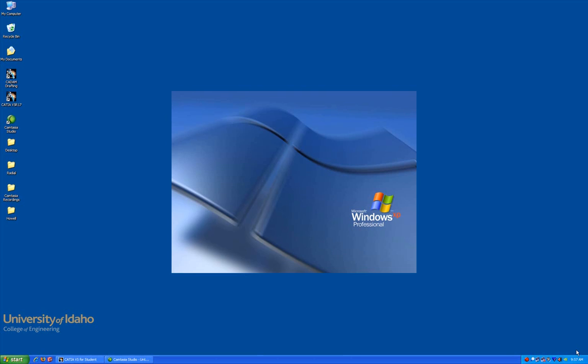Hello and welcome to the CATIA Assembly with Constraints lesson. In this lesson, you'll learn how to assemble a planetary transmission while demonstrating different constraint types.